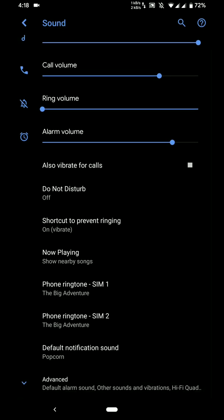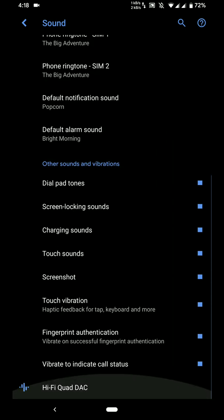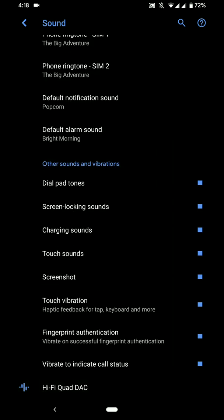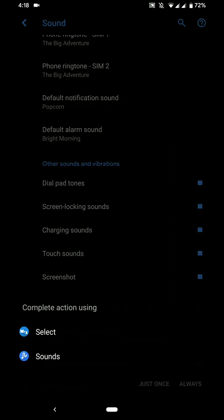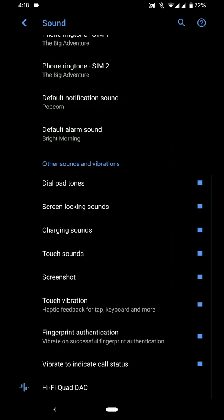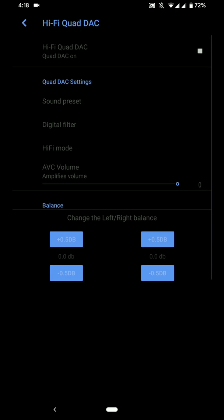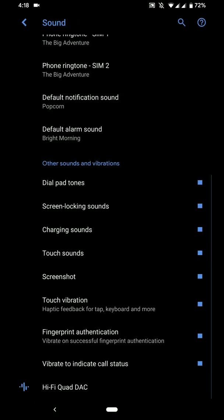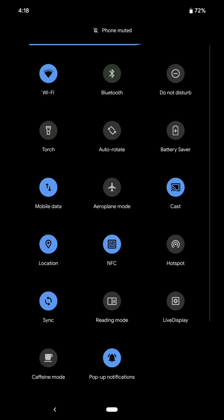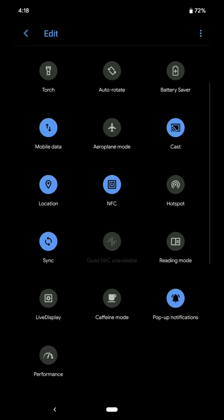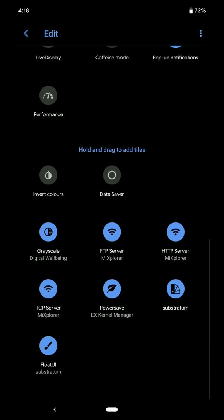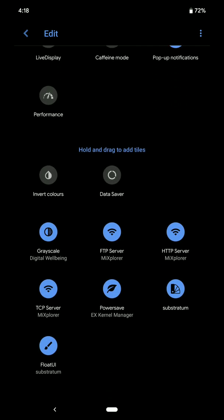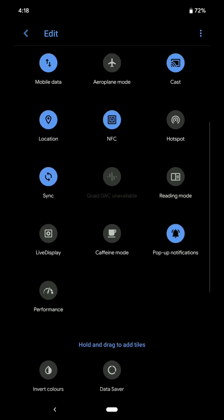And in the sound options you will be finding some options like Hi-Fi Quad DAC and that's really nice to see on a custom ROM always. These are the options available here. And this is the quick settings. You cannot really customize the quick settings here, and these are all the options that you get.